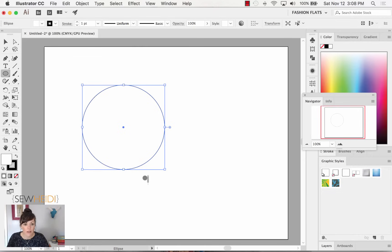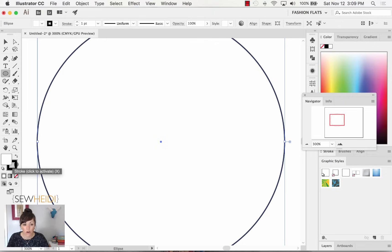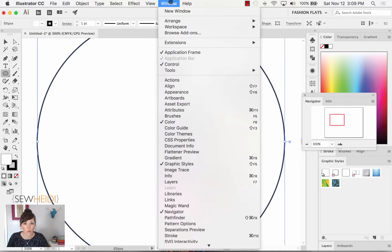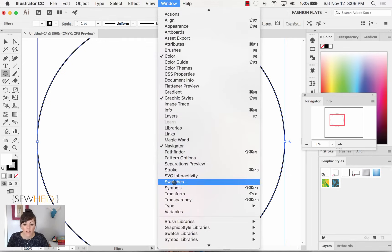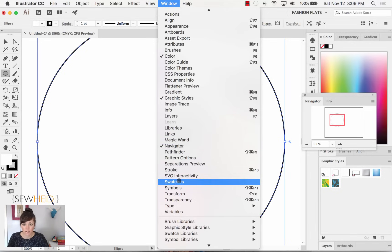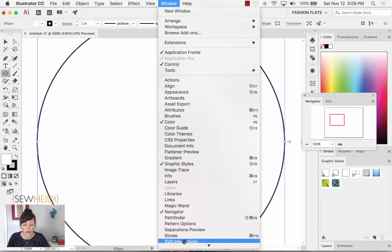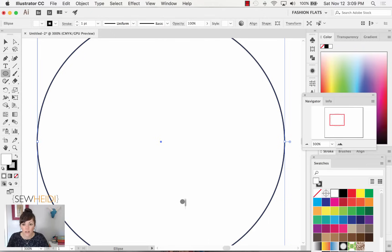Once we've drawn the circle, you'll notice it appears to have either a white or no fill color, and just a black outline. The colors are controlled at the bottom of the toolbar with the fill color and the stroke color. The fill color by default is white, and the stroke color by default is black. These are all changeable. I'm going to come up to Window > Swatches to open my swatch panel.